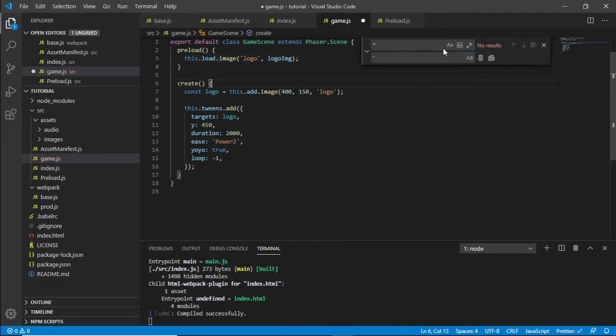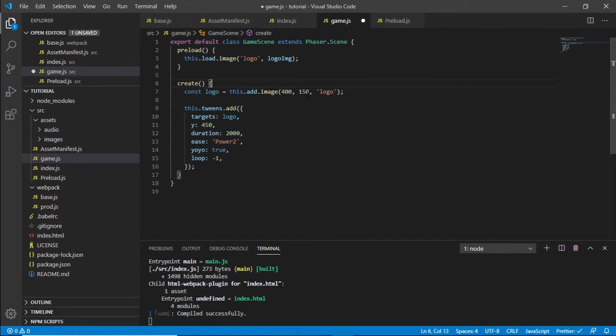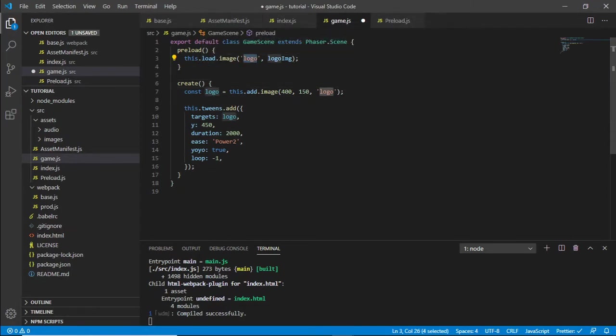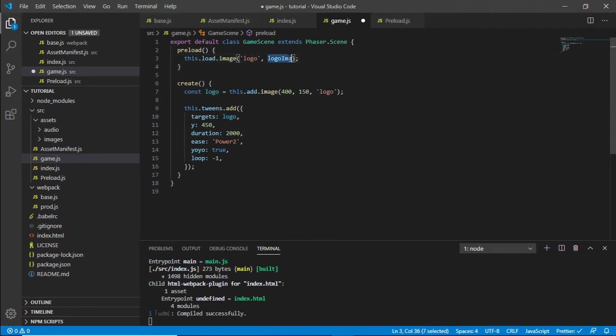It's all good. So that's how the Phaser scene comes in there. This.load.image logo, we don't need that. The logo image is now no longer, so we need to get rid of that.